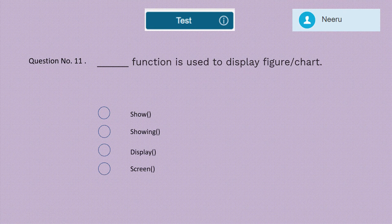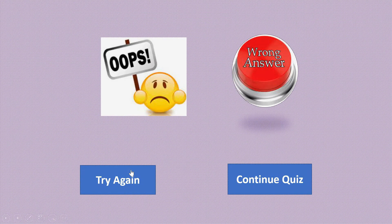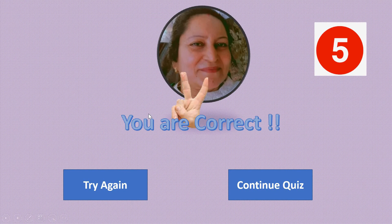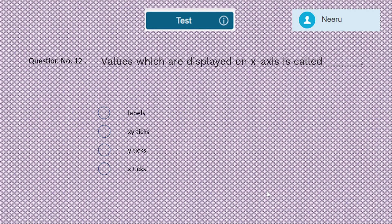Question 11: Which function is used to display a figure or chart — show(), showing(), display(), or screen()? The correct answer is show(). Five marks for show().